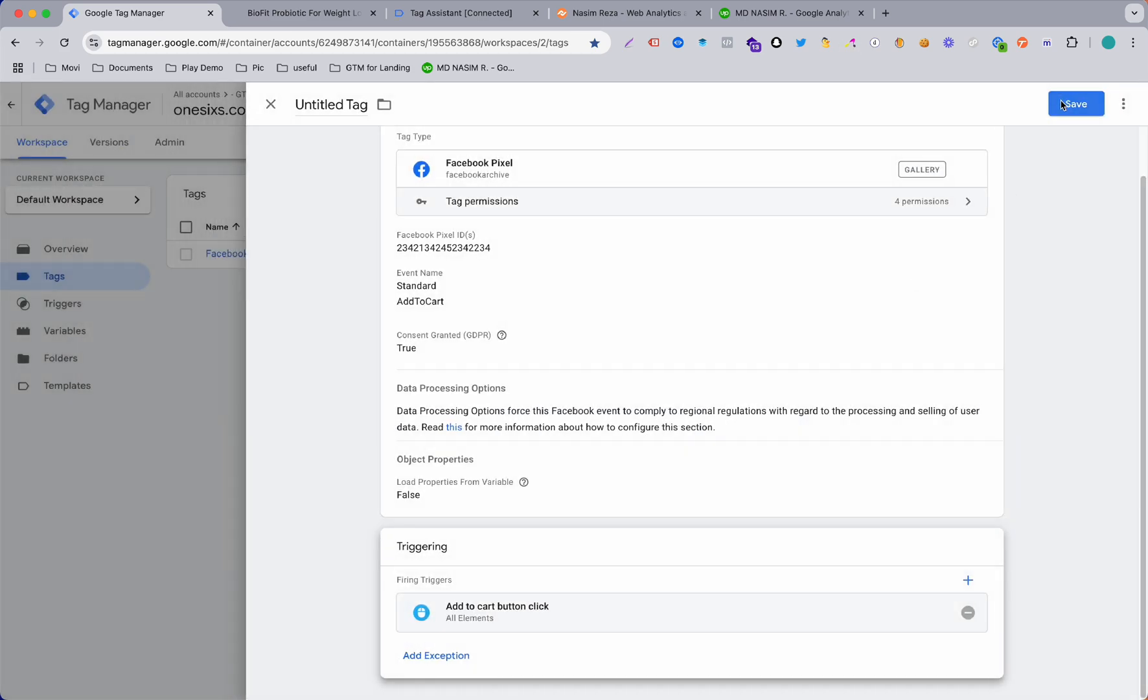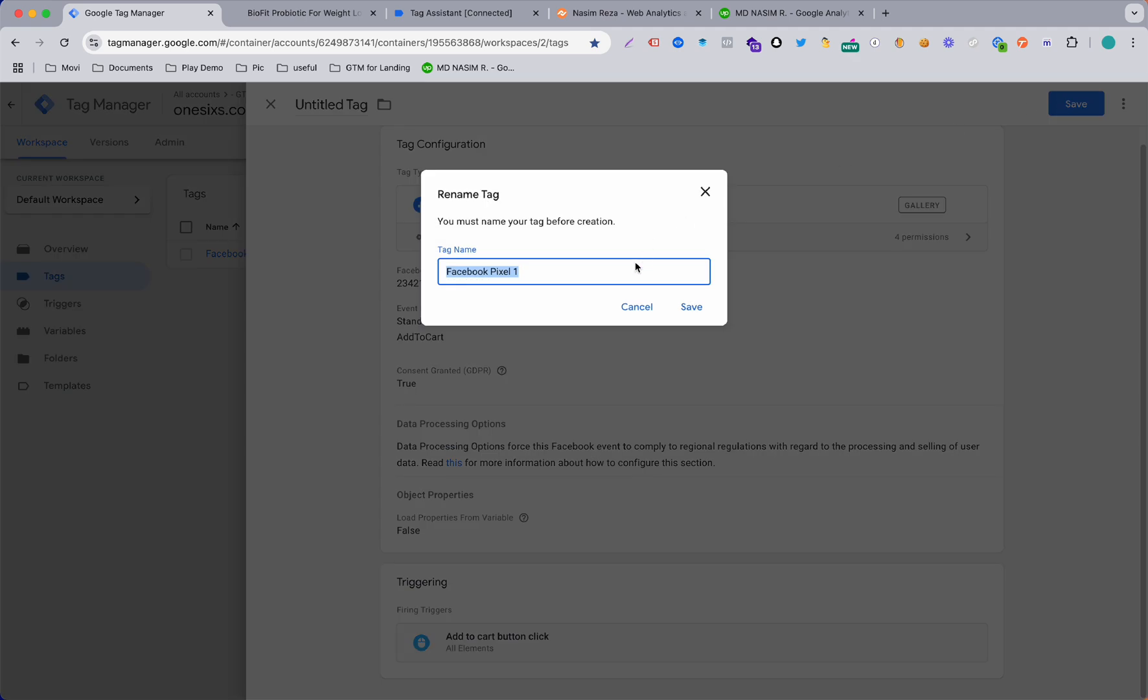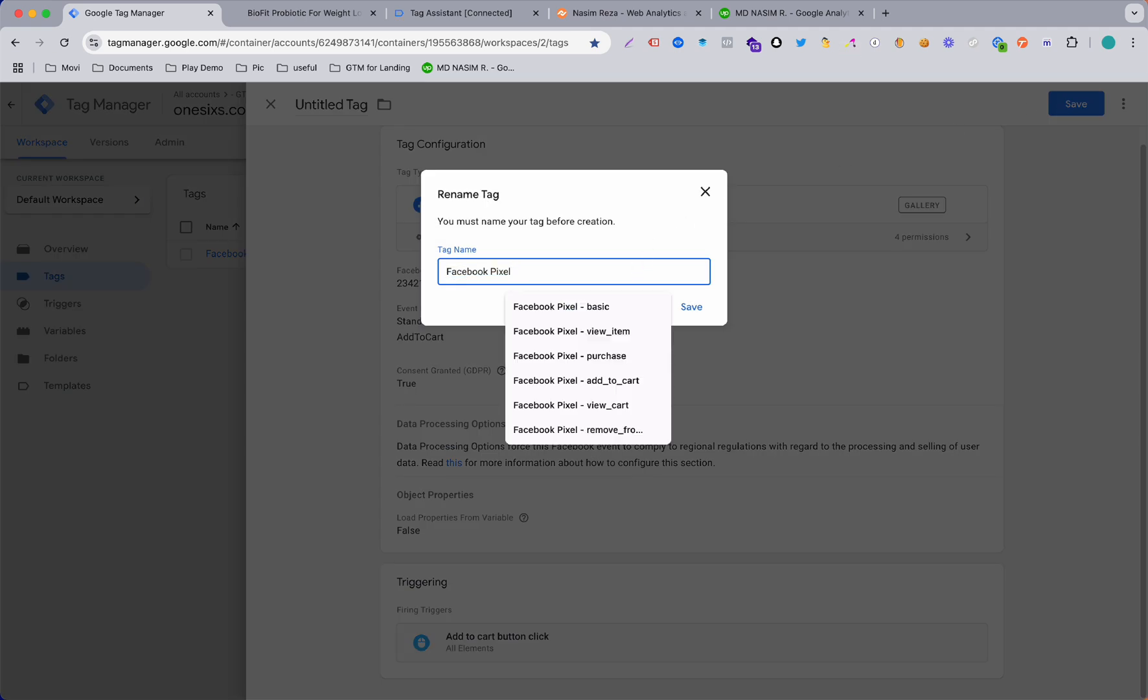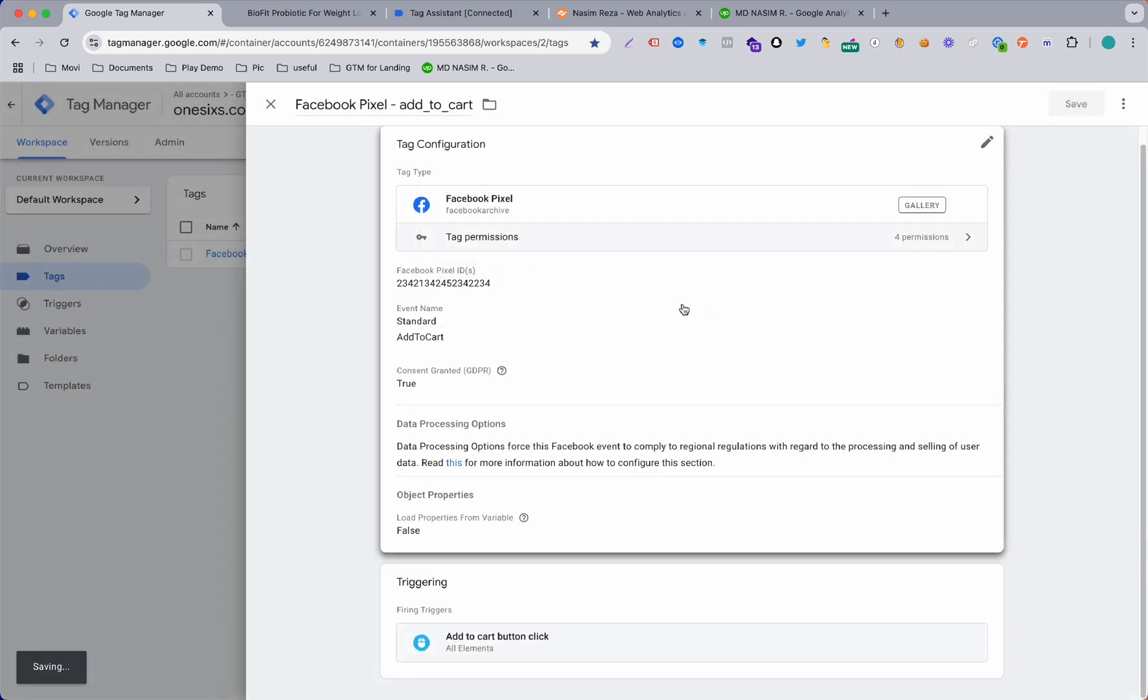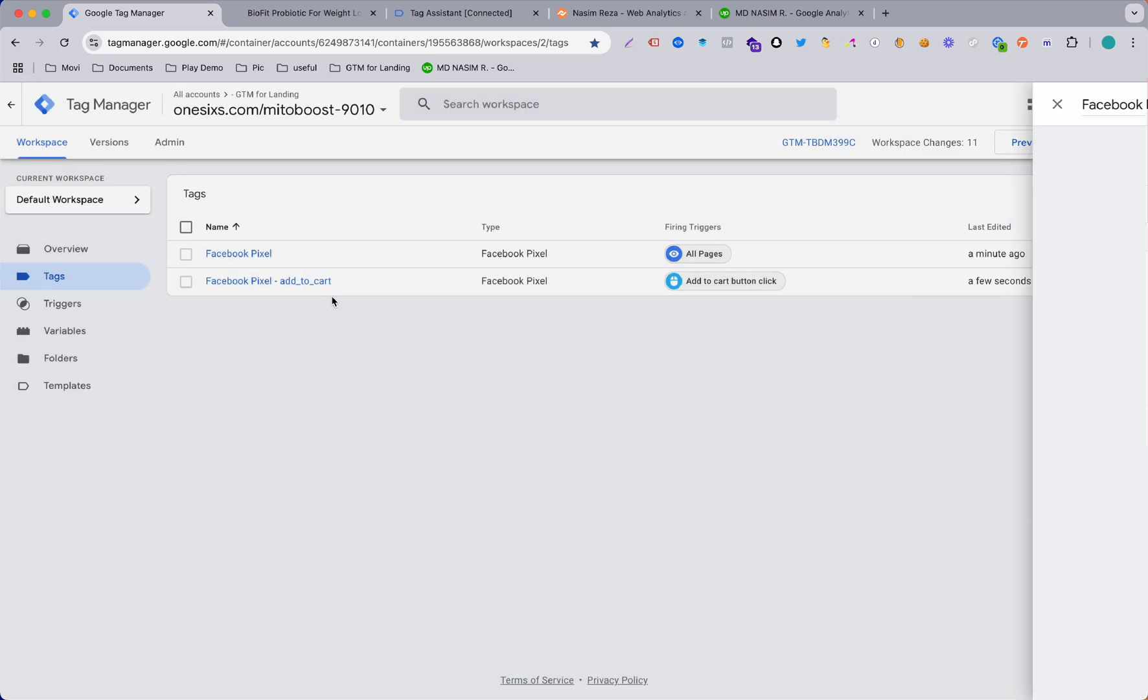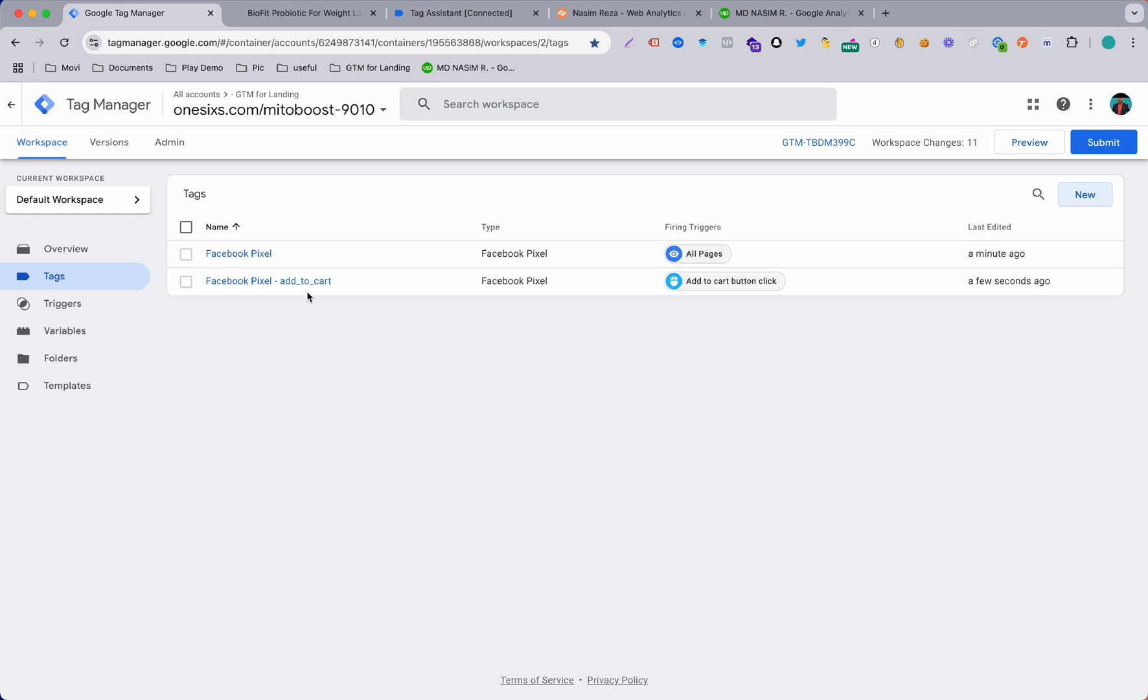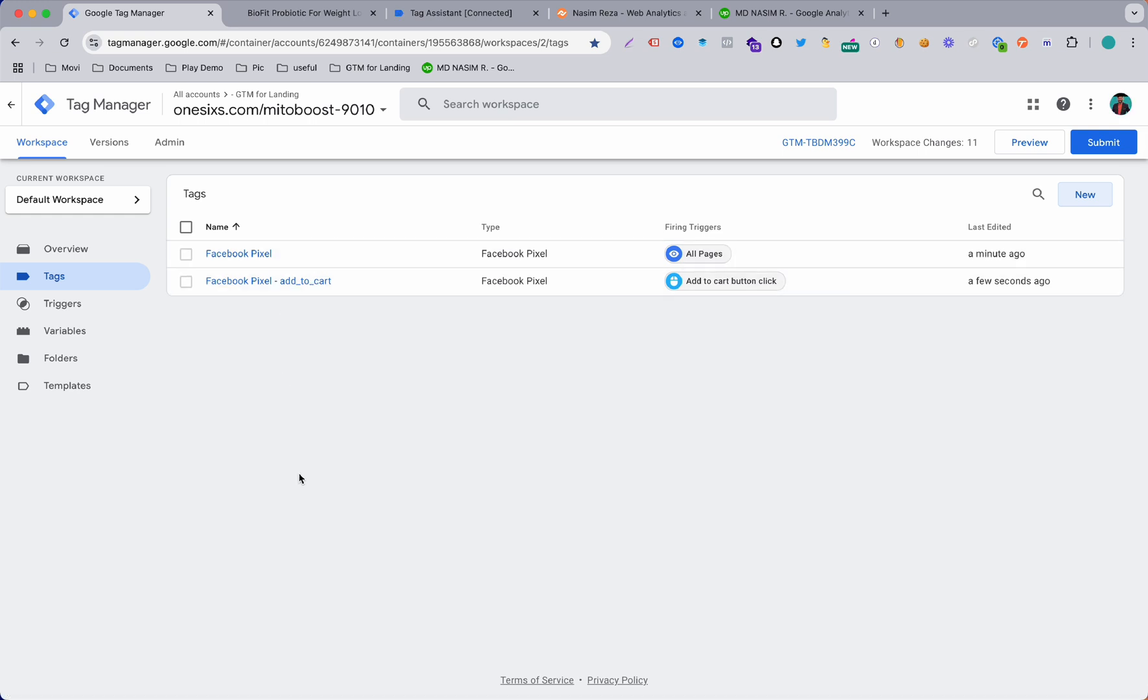Now save with a meaningful name which is sometimes important because when you have a lot of tags listed here you can identify easily with this meaningful name.